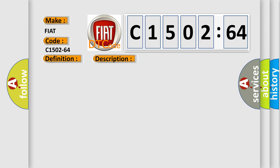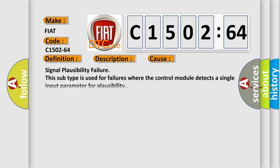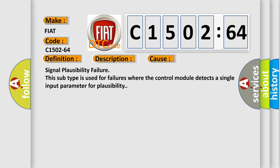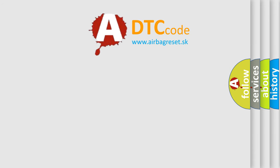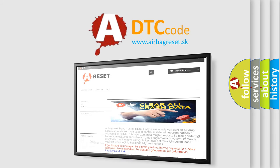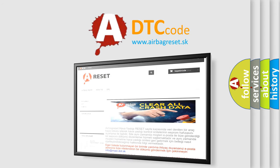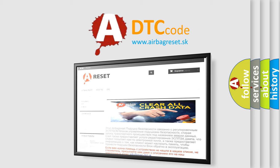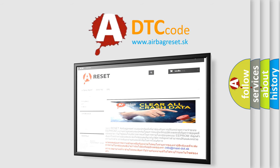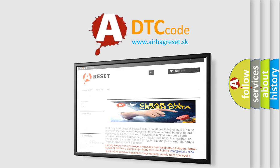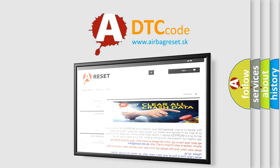This diagnostic error occurs most often in these cases: This subtype is used for failures where the control module detects a single input parameter for plausibility. The Airbag Reset website aims to provide information in 52 languages. Thank you for your attention and stay tuned for the next video.